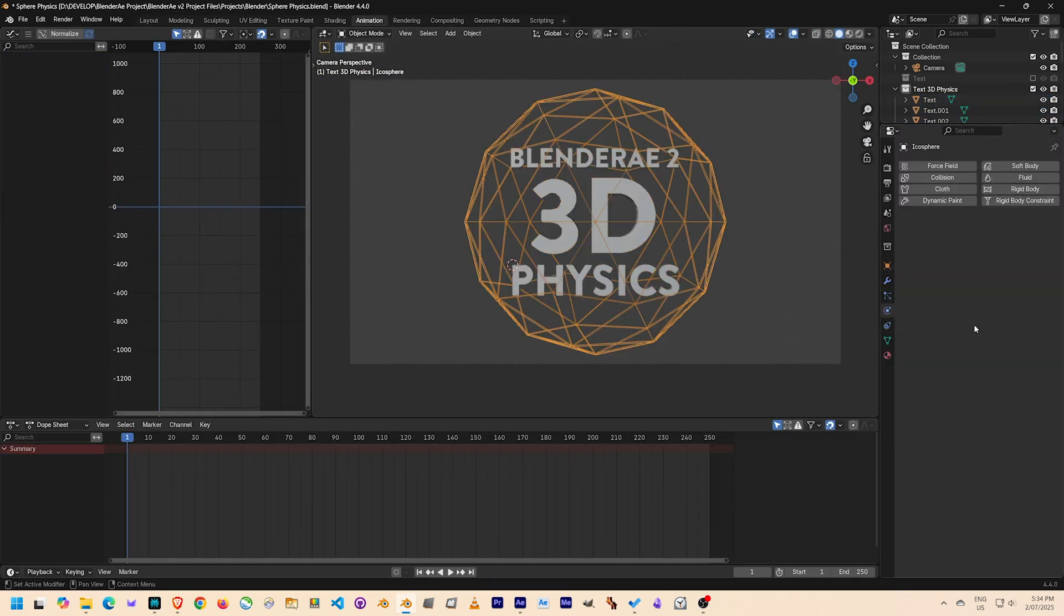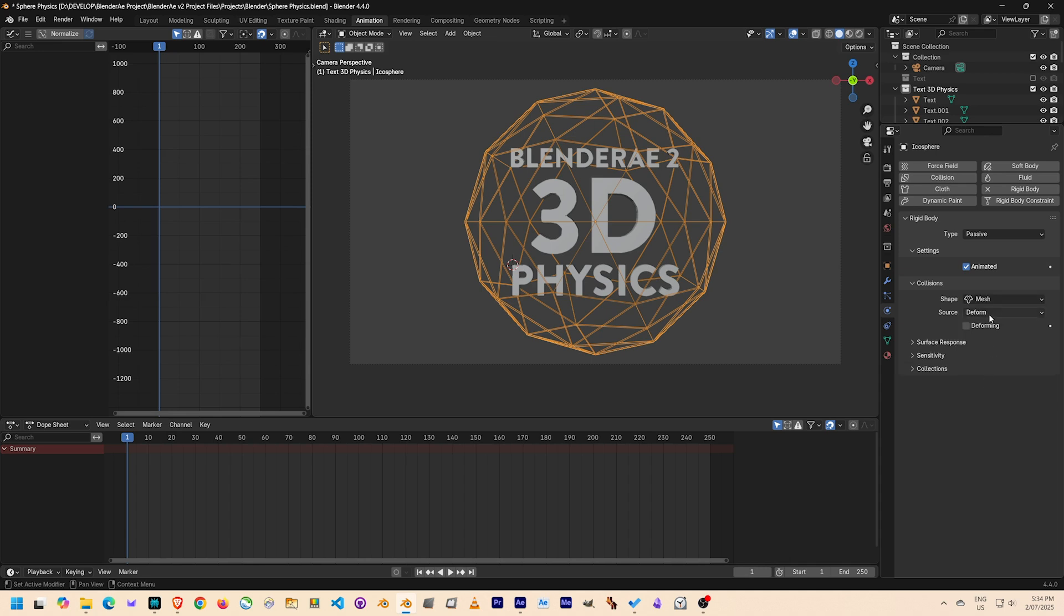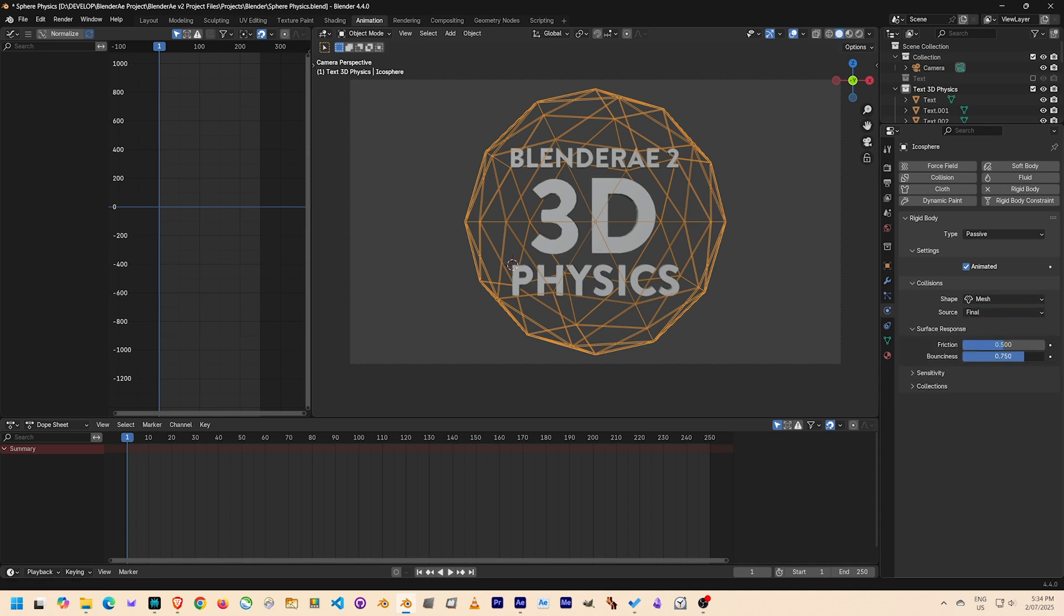I added an icosphere with rigid body physics and made it passive type and animated so that I can animate the rotation. I also increased the friction and bounciness so that it creates some more chaos as it drags and bounces the letters around.